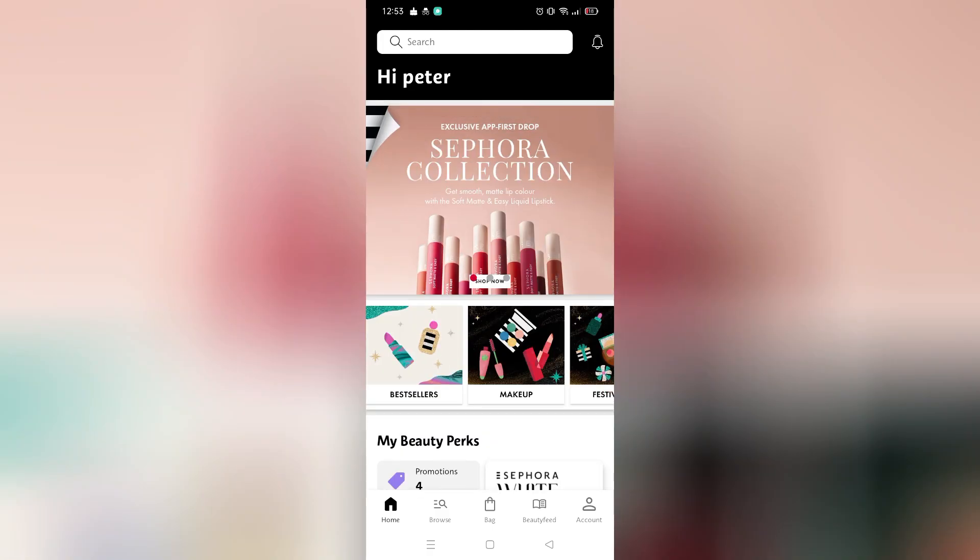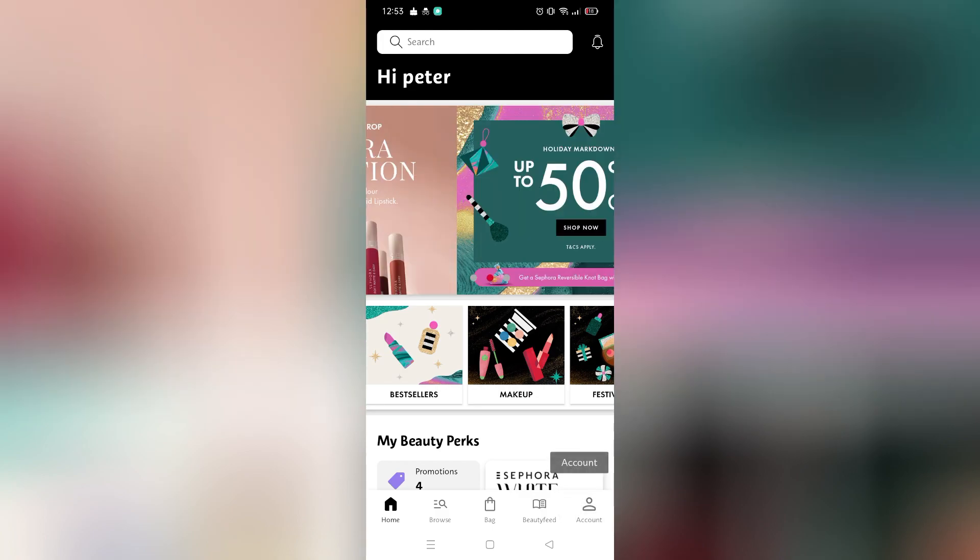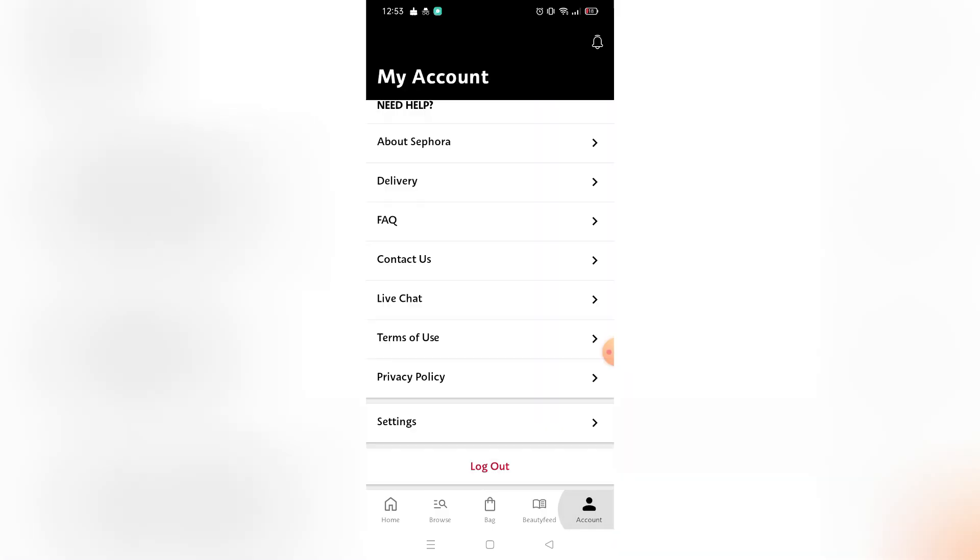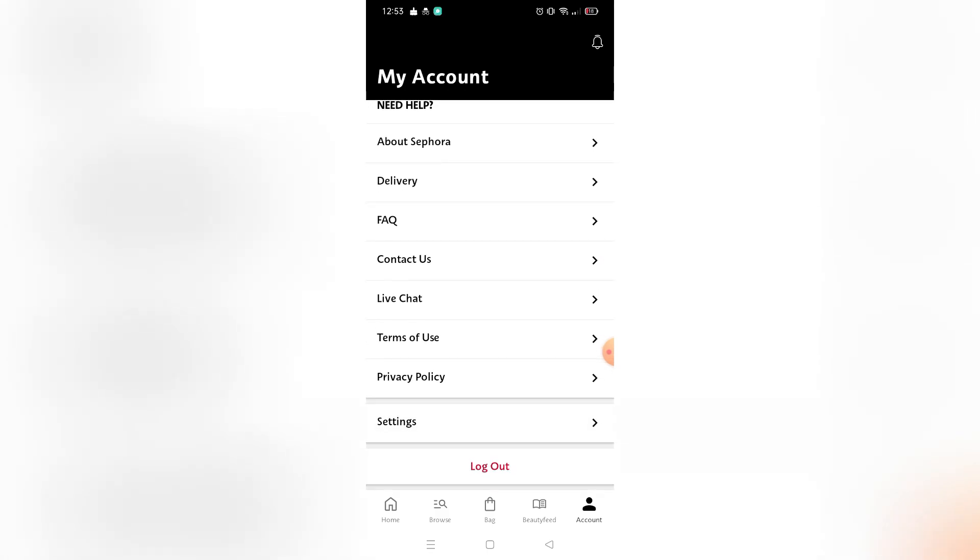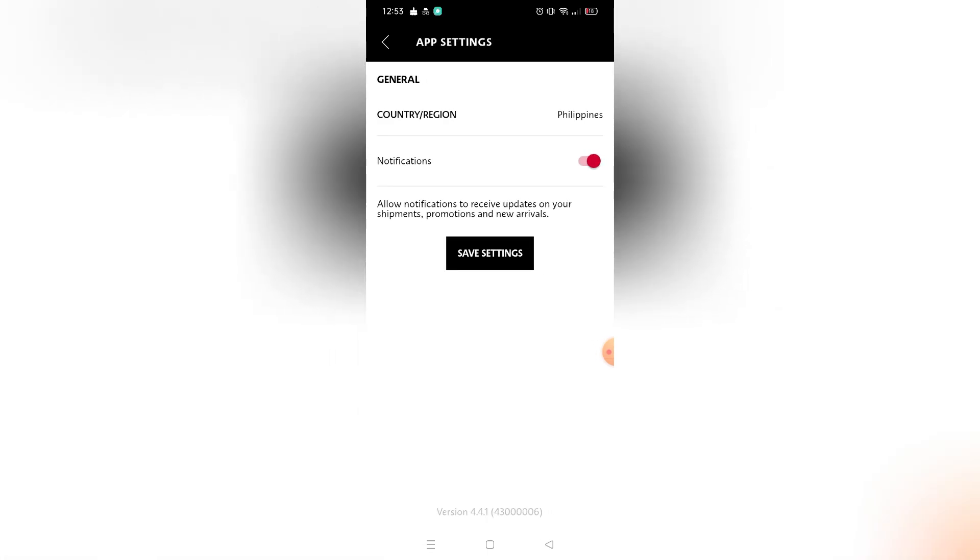As you can see right here, what you're going to do is go to your account on the bottom right corner. In your my account, scroll down until you find settings. In the settings, you will actually see a country and region option that you can click.